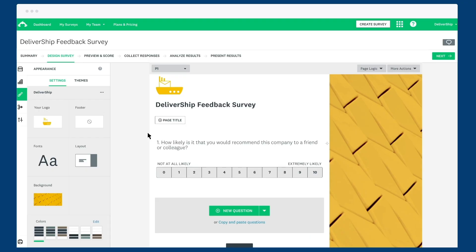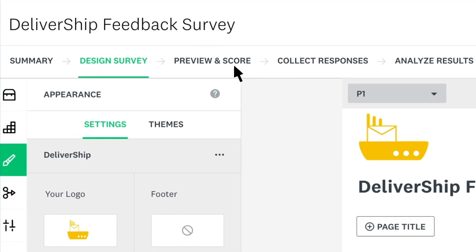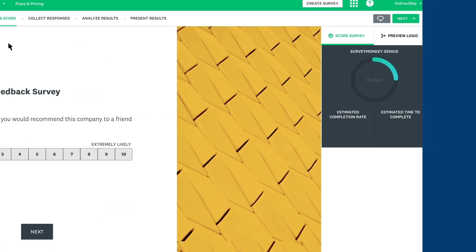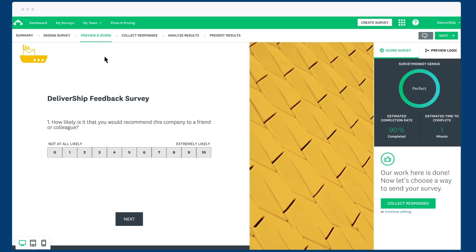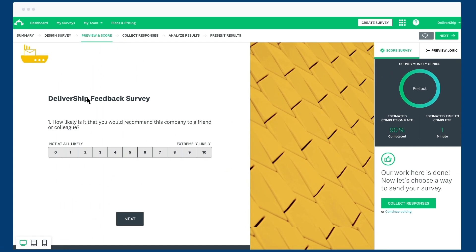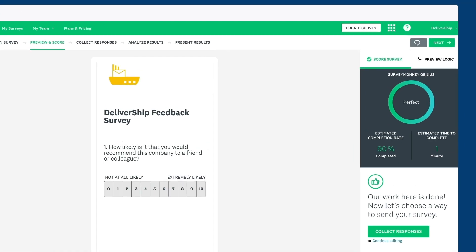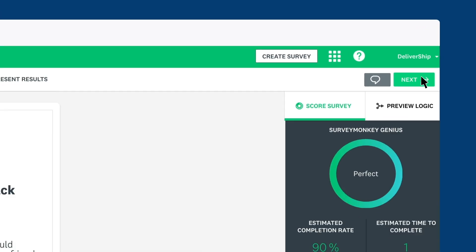Once you're happy with how your survey looks, click Preview and Score. SurveyMonkey Genius will score your survey to make sure it's set up in the best way to get the most responses. And you can preview how your survey looks on a desktop, tablet or a mobile device. If you're happy with everything, click Next.